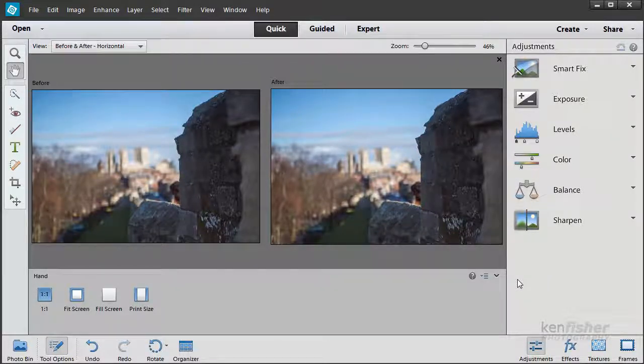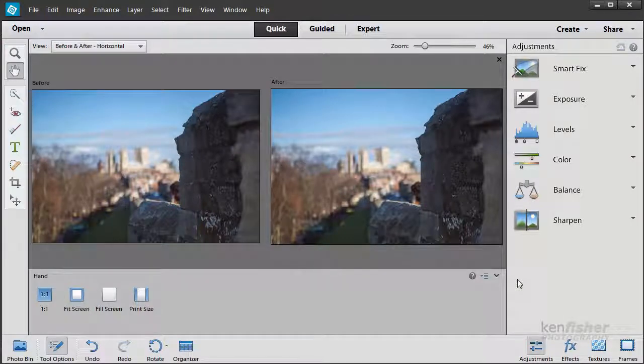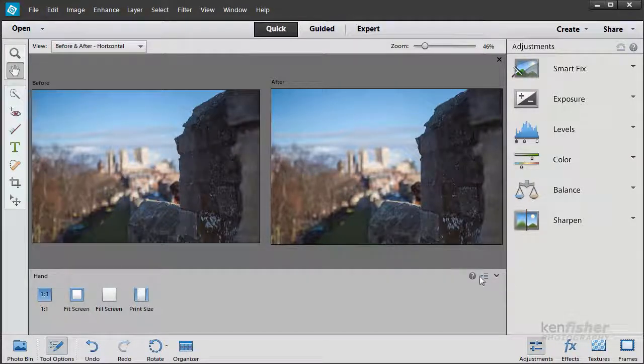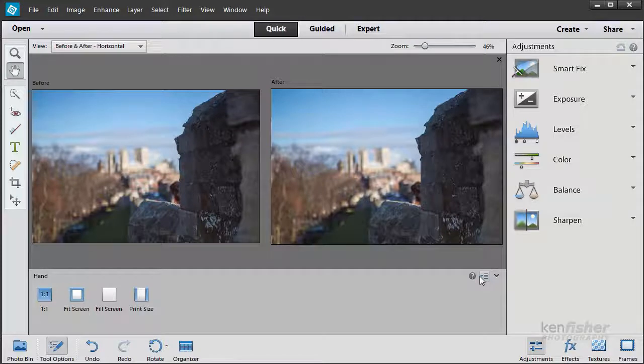We can do that by selecting a portion of the image first. Then any adjustment will only apply to that selected portion.